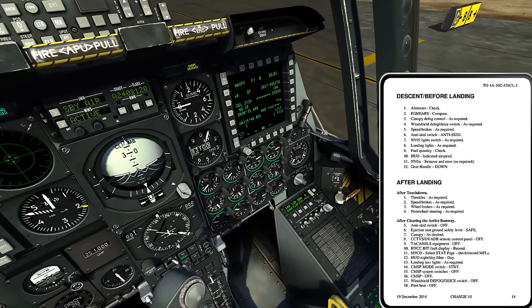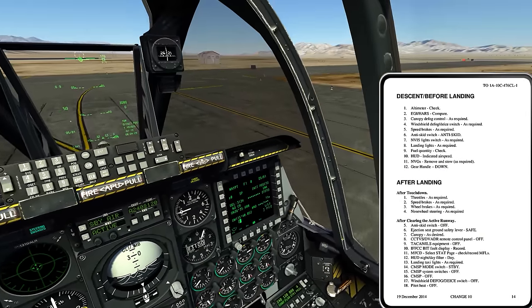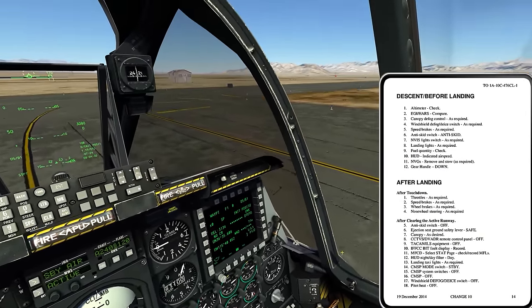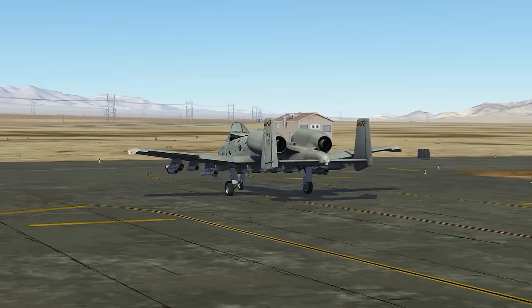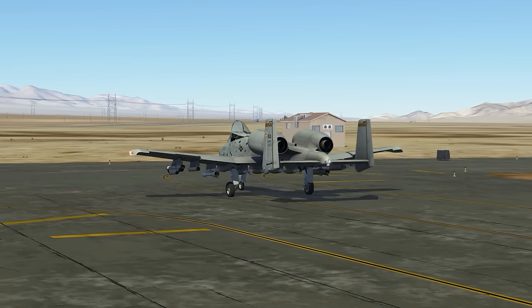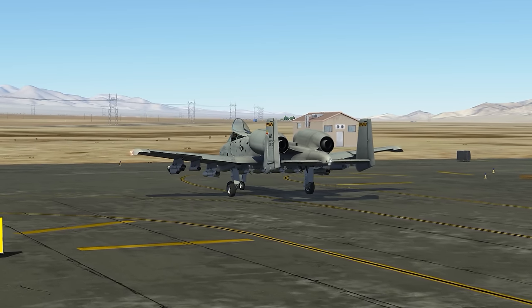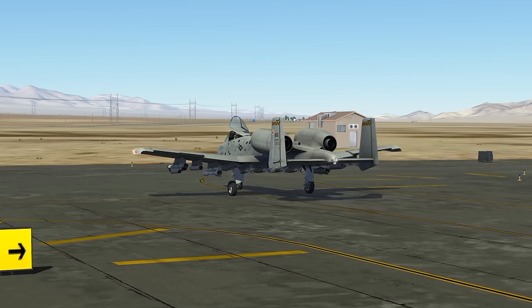Canopy as desired — so let's go ahead and open up the canopy. This is typically what would be done unless it's very, very cold out or very, very windy out.